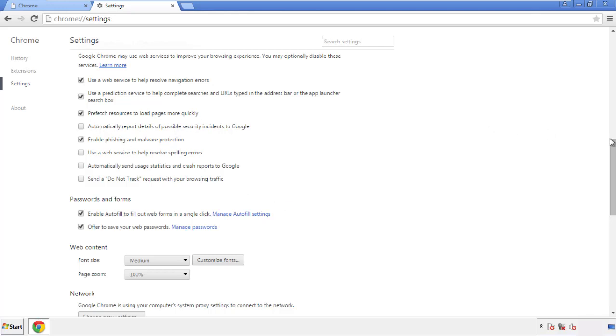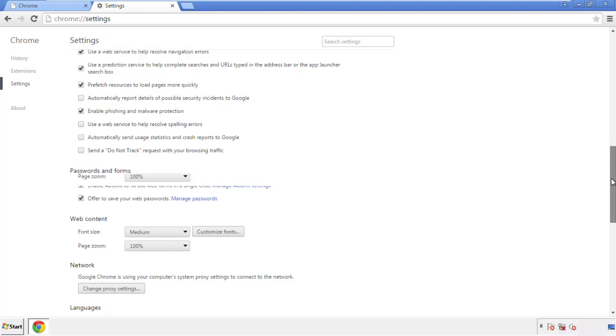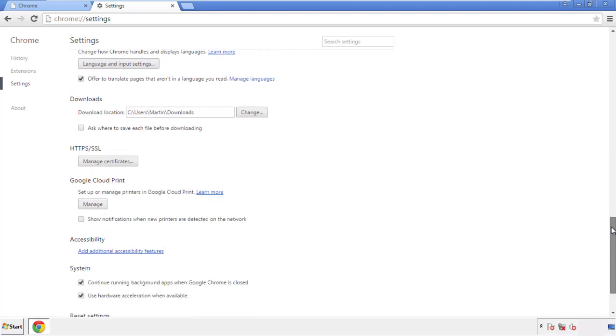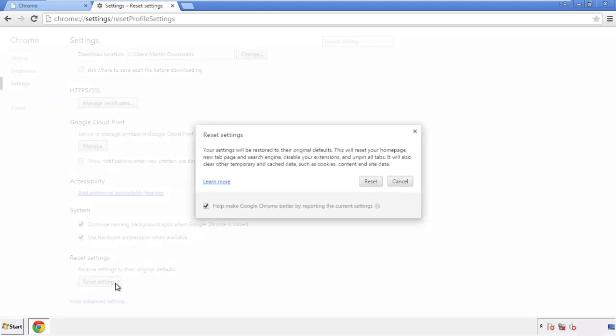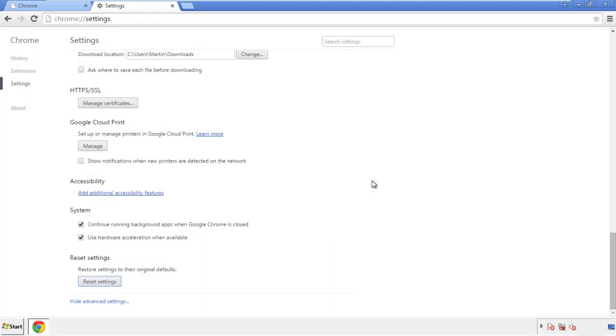Now we can move on to resetting the browser. Back to settings and all the way down to the bottom. Click reset settings.